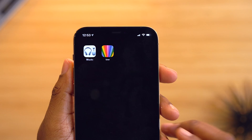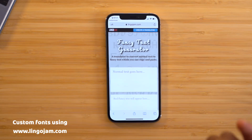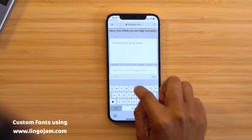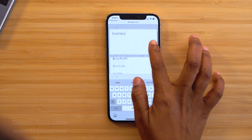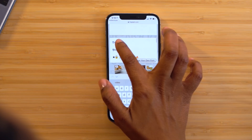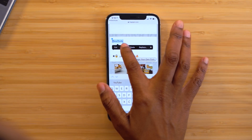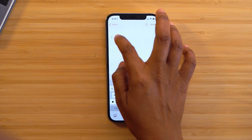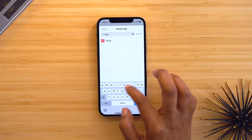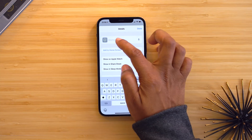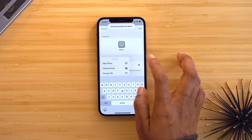Another neat trick is customizing the fonts on your home screen using Lingo Jam. Head over to Lingo Jam, type in what you want — like 'YouTube' — and you'll get a bunch of different font styles to choose from. When you find the one you want, double tap to select it and copy it. Wherever you paste that text it'll appear in that custom font style, which works great with the shortcuts custom icons setup.